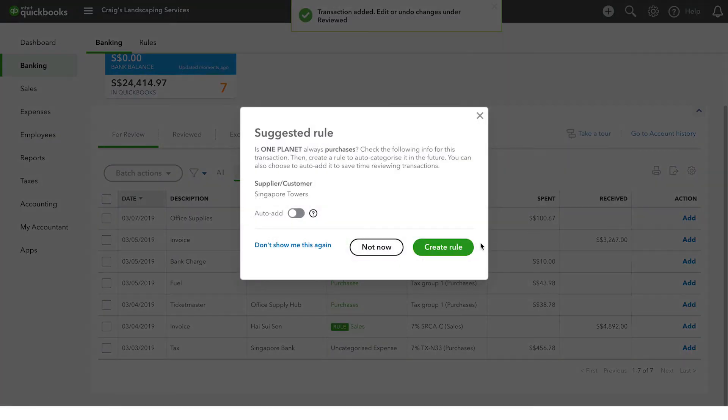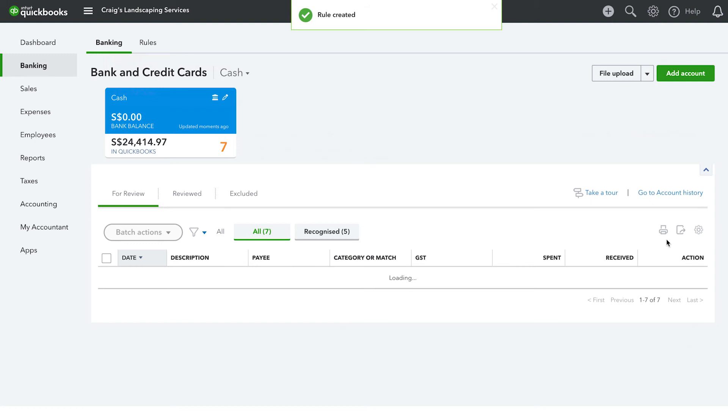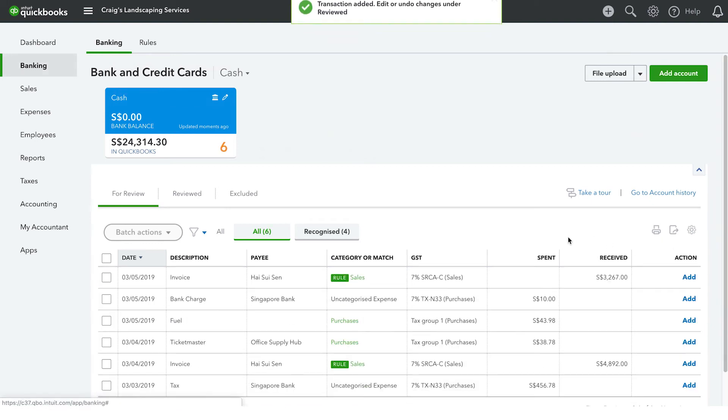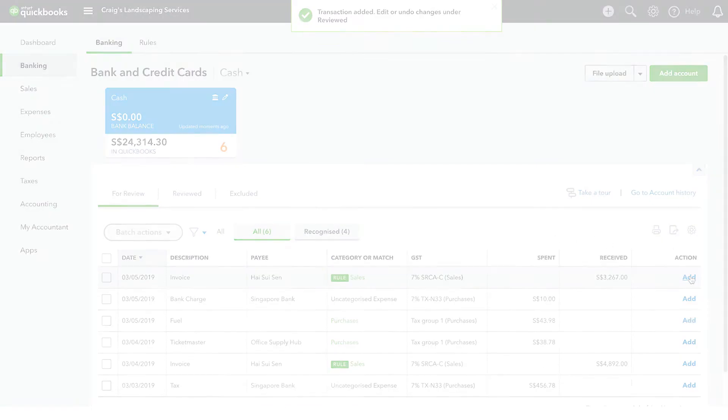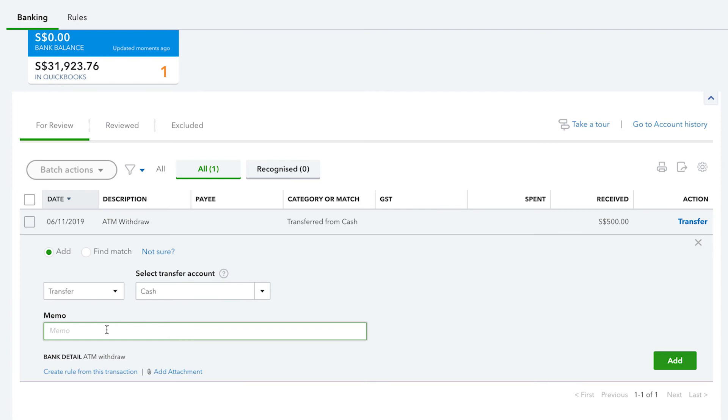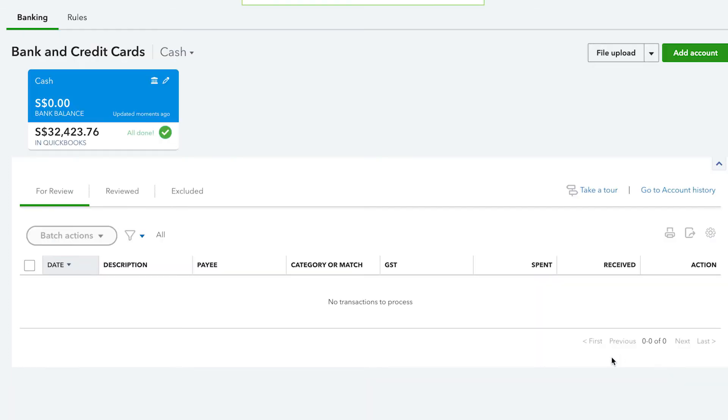There are however some occasions in which you'll still need to enter transactions manually. For example, you'll need to enter a transaction manually if you withdrew cash via an ATM to then pay somebody. You'll be able to match the downloaded transaction with the transaction that you entered manually. Another instance in which you need to enter a transaction manually is with bills. If a supplier sends you a bill telling you how much money you owe and when it's due, you do have to enter that into QuickBooks to record the fact that you owe that supplier some money.